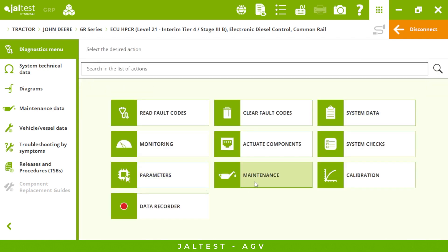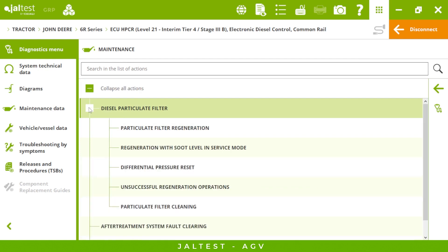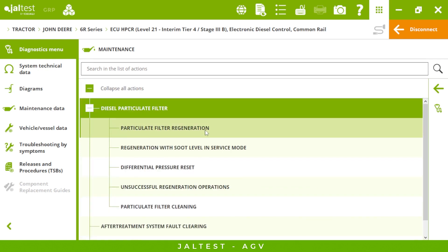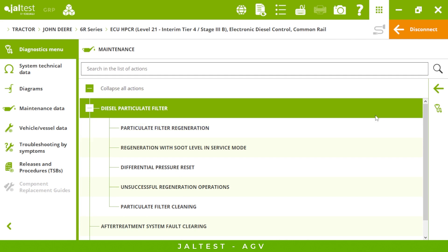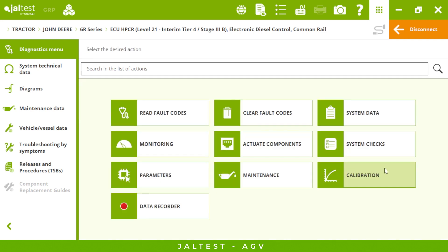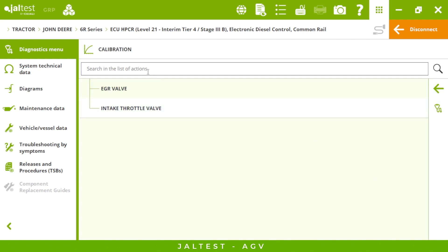Then in maintenance we can perform a regen. For John Deere we have two regenerations — one running under service mode, which will be a little bit longer than the regular one, around three hours. Then we have calibration, in this case of the EGR.